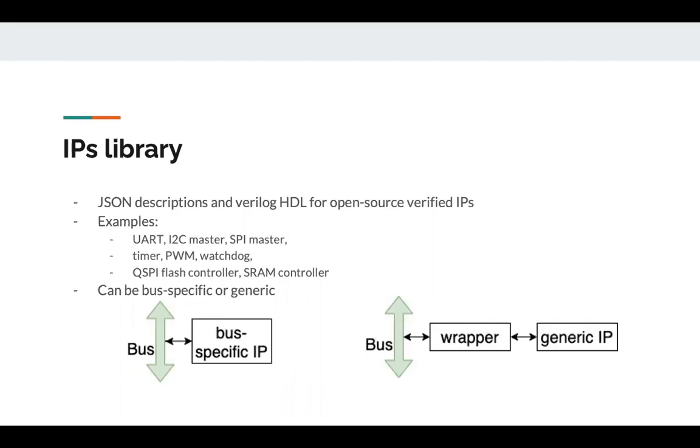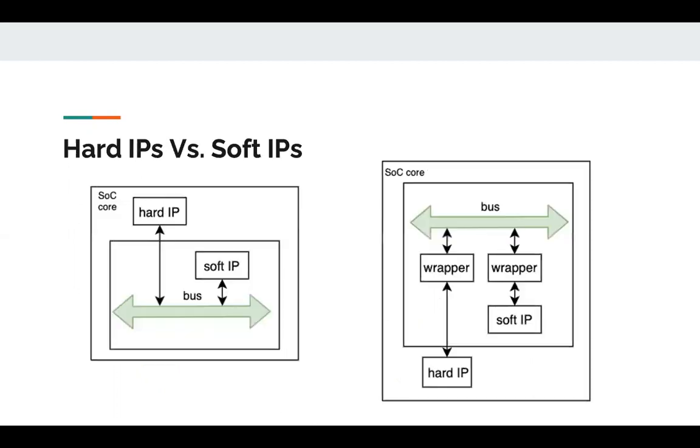The IPs can be bus specific, meaning that its ports are specific to AHB or APB, or the IPs can be generic, in which case SoCGen automatically generates a bus specific wrapper that allows the registers of the IP to be accessible through the bus.